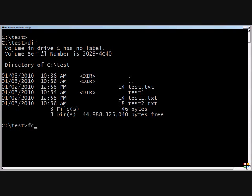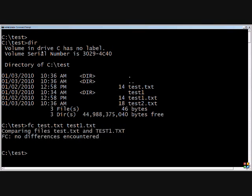We'll do a file compare test.txt to test1.txt. And it did the comparison and said there are no differences between those two files.